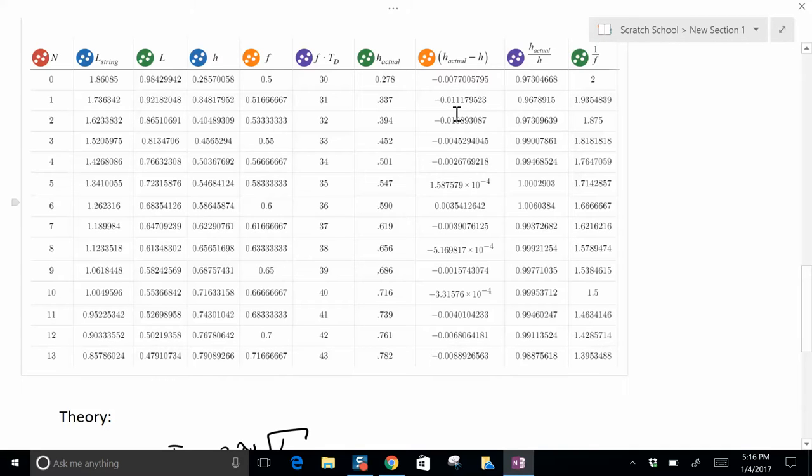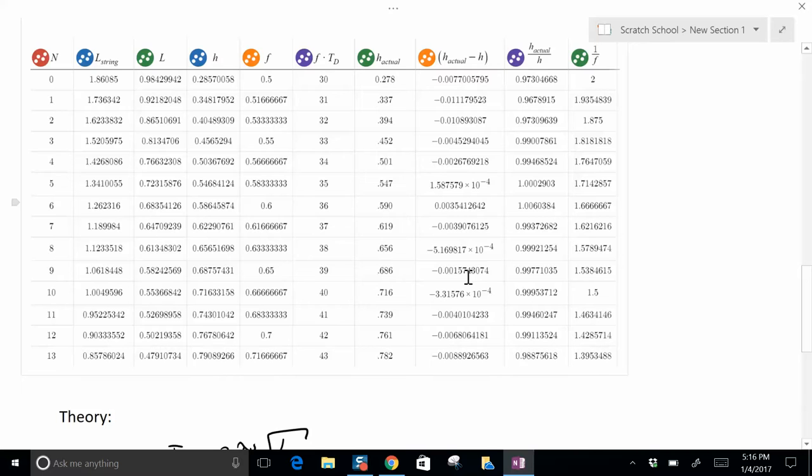Most of the time the difference was certainly less than a centimeter. Again the math can only get you so far. At the end of the day you really do need to fine tune the swinging of the pendulum.